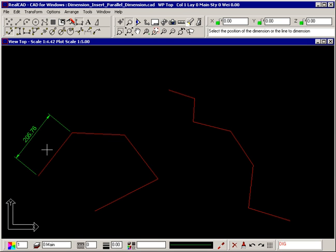The prompt still tells you to select the position of the dimension or the line to dimension so you can insert more parallel dimensions if you want to.